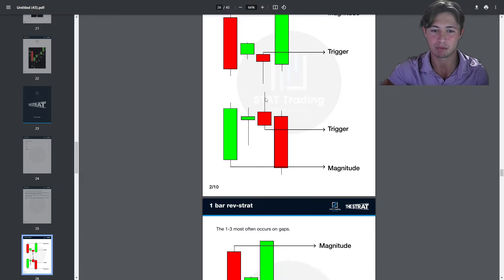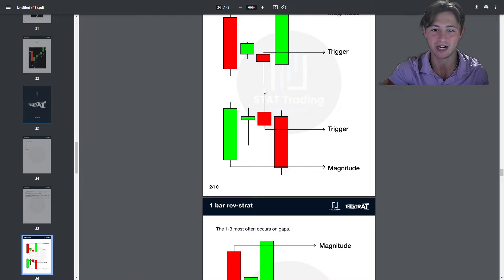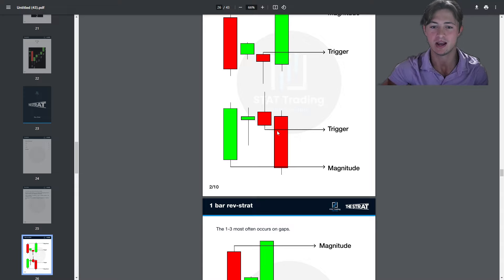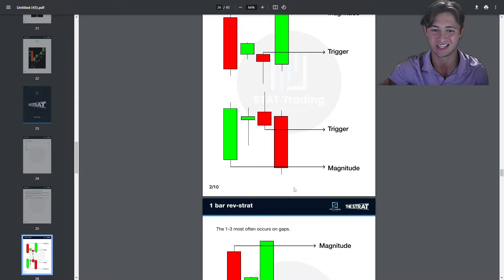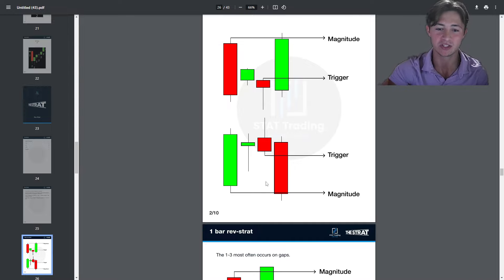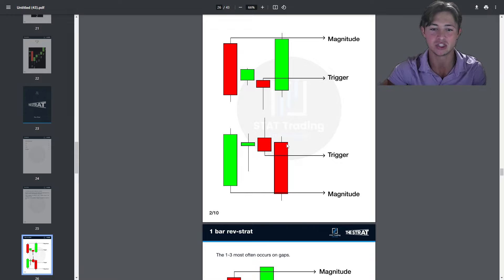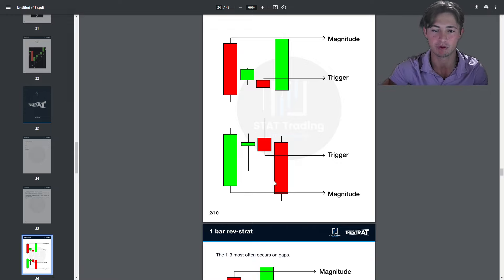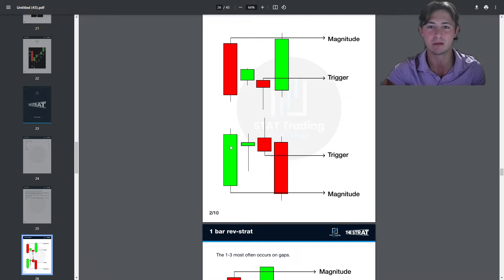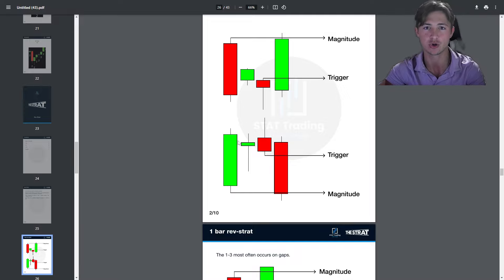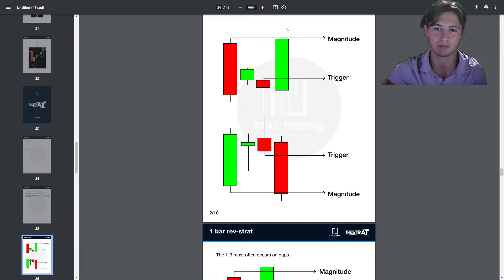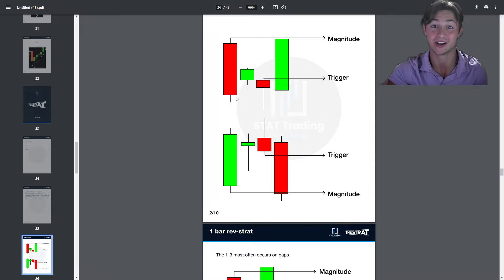This is the two-bar rev strat: you get the inside bar momentum where it takes out the low, then we say we don't know if it will continue. Once it starts reclaiming that low, we take our short position and flip long with the shorts' money from that bar. When it goes 2 up, that is the rev strat actionable signal trigger, and the magnitude is the other side of the mother bar that created the equilibrium. You can also have a 3 rev strat which most often occurs on a gap — the inside bar, a slight gap down into the new low, then it reverses and reclaims the inside bar, telling us the sellers now have to close, and boom up the other way.